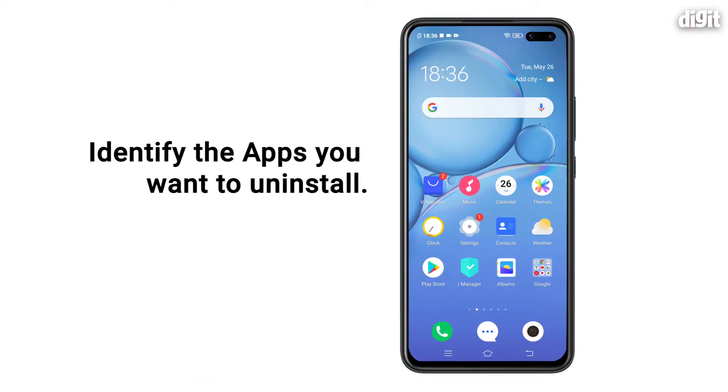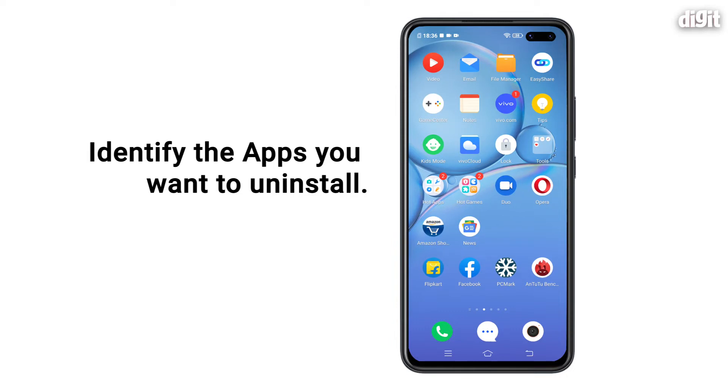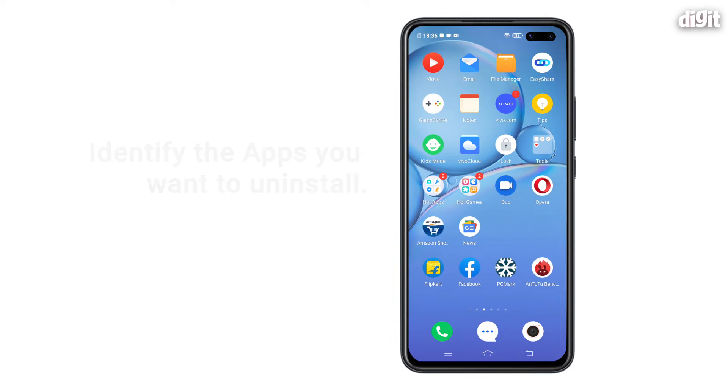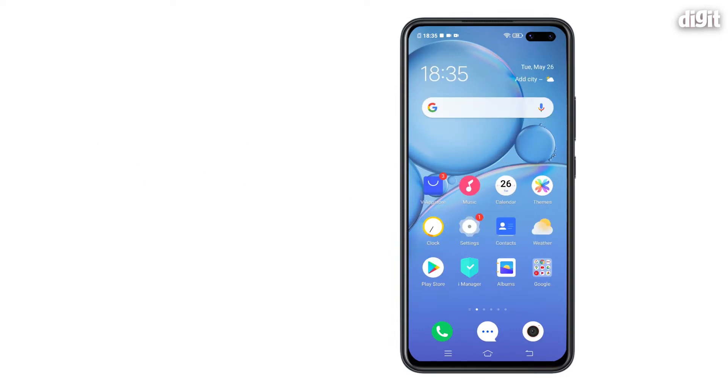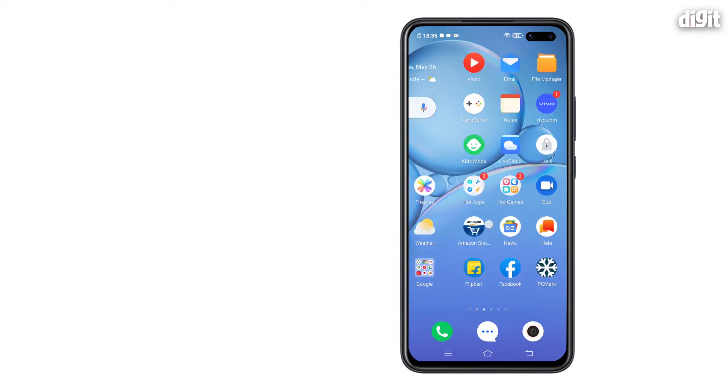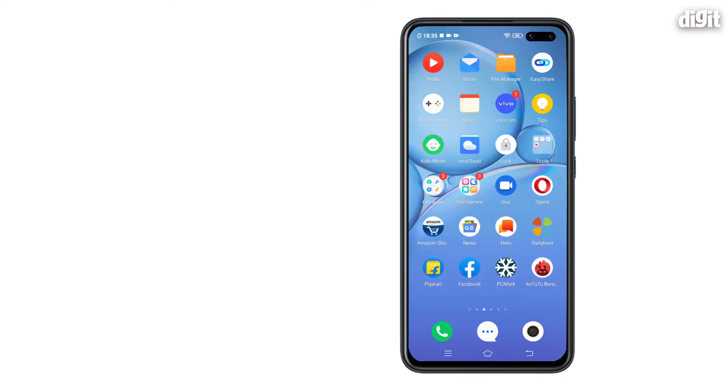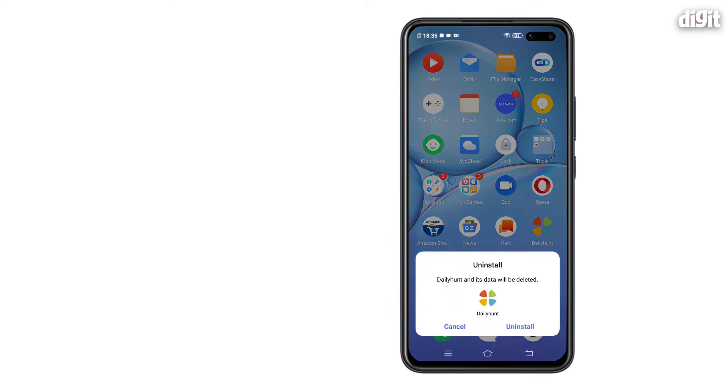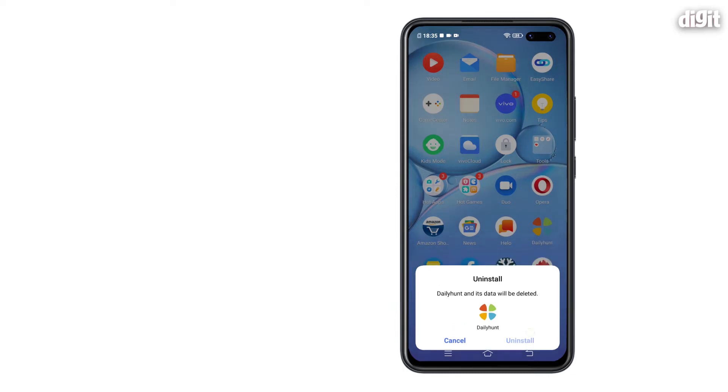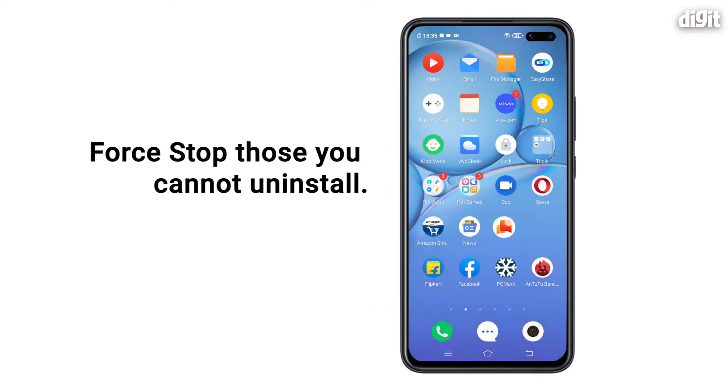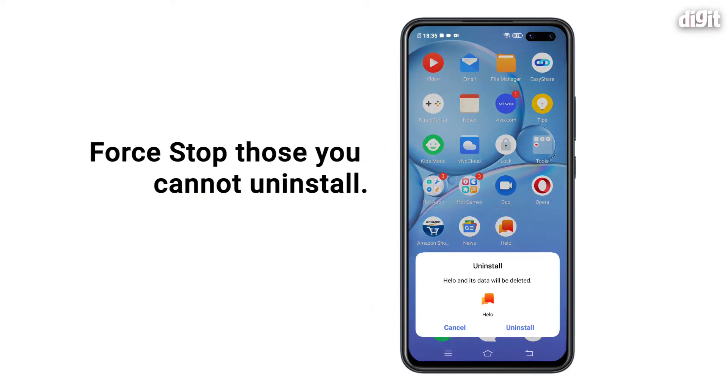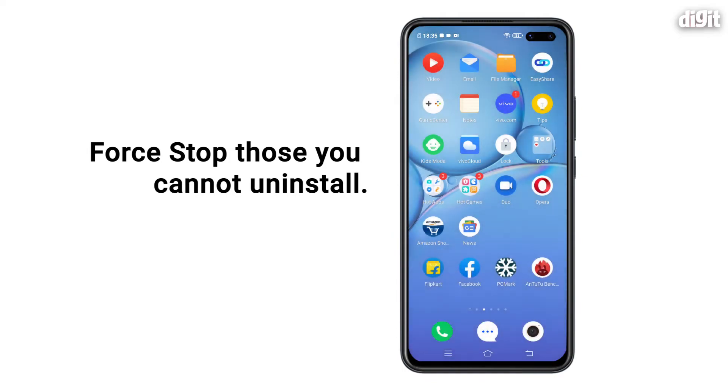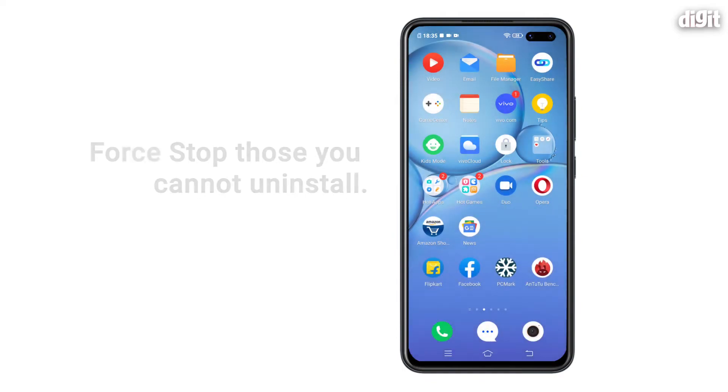Identify apps that you don't need. The term bloatware is relative. What's bloat for me might be useful for you. So first identify the apps that you don't need on the phone. Now tap on each of these apps to see if they can be uninstalled. If you see the option, tap on uninstall and they will be permanently deleted. If not, go to the next step.